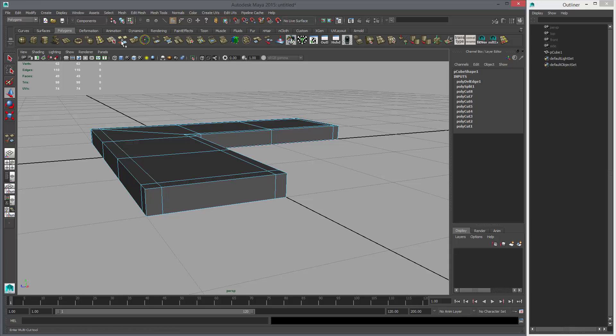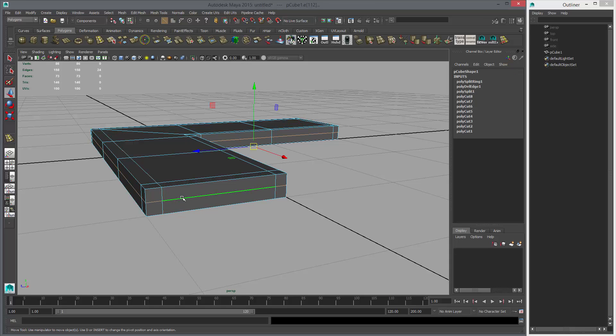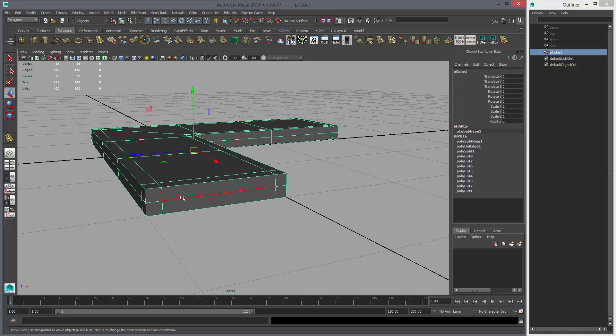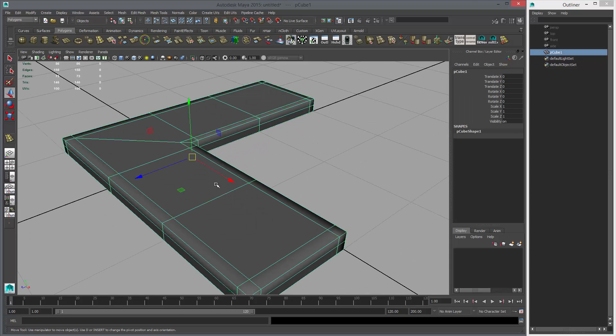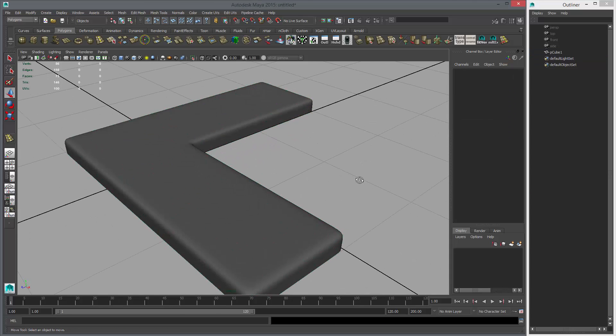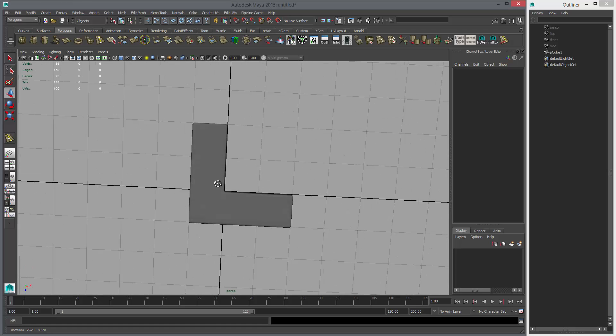Let's add a loop down here as well. Like that. Clear history, soften edge, and just clear history again. So this is the pattern we'll make.